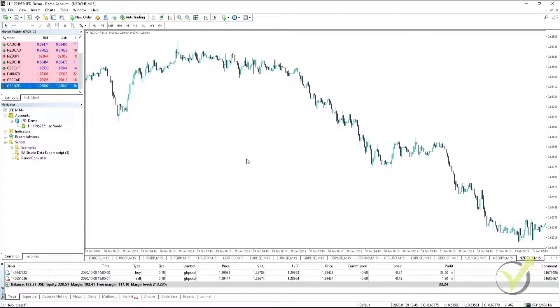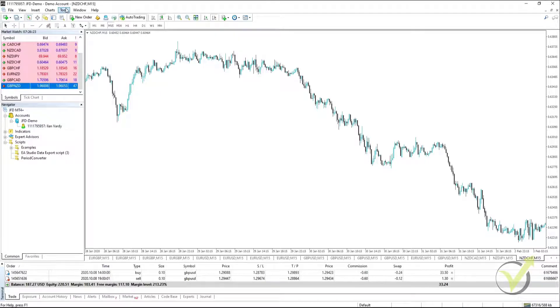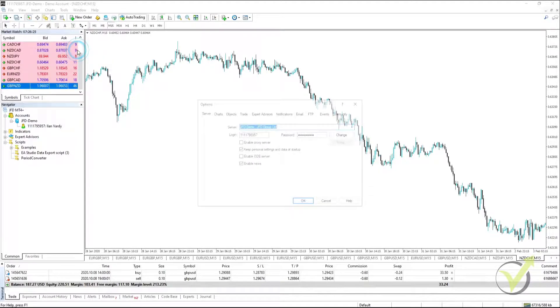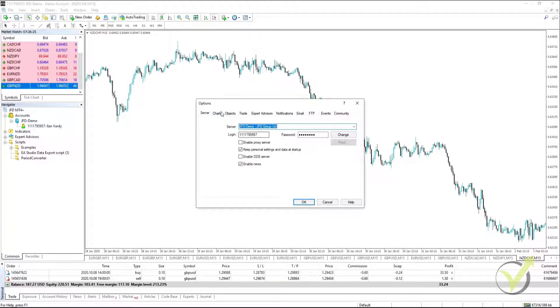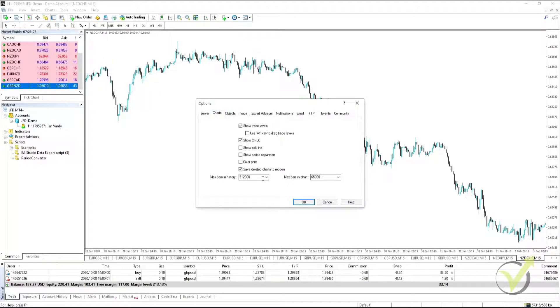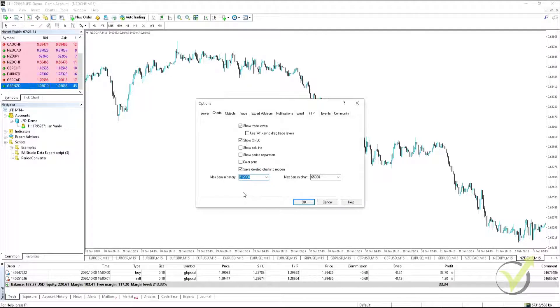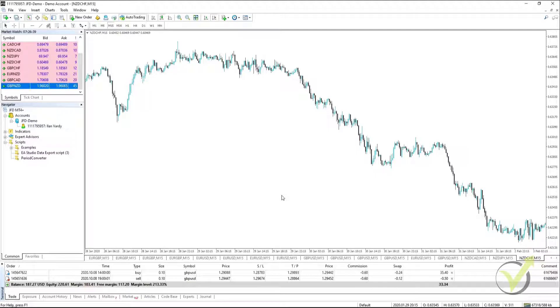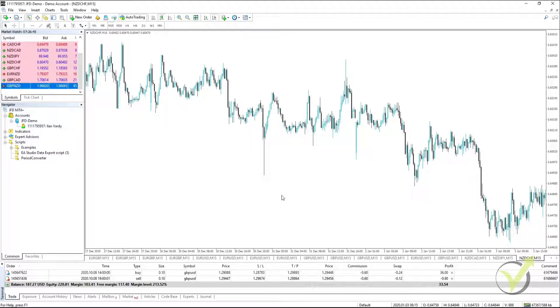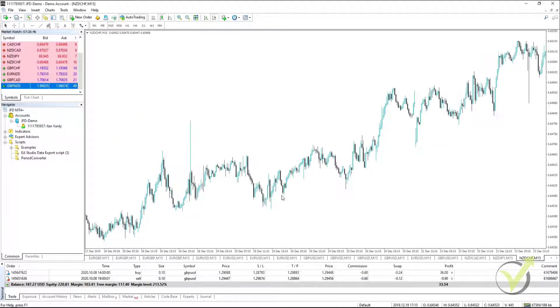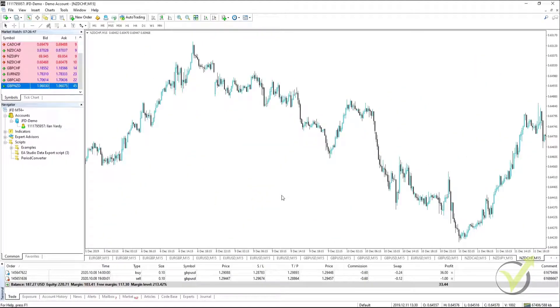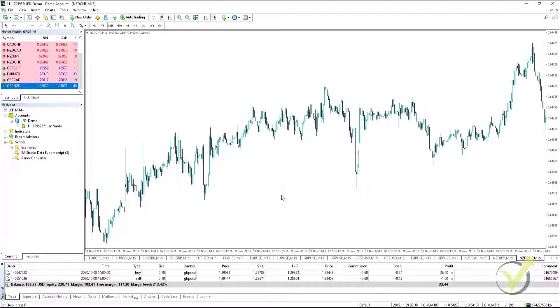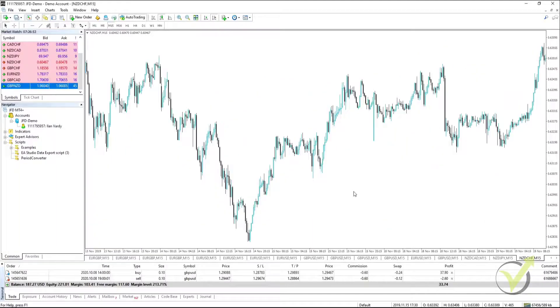To get the maximum number of bars on your chart, you need to go to Tools, Options, click on Chart. And where it says Max Bars in History, what you can do is just press all nines, the same on Max Bars on Chart, and click on OK. And what it'll then do is give you the maximum number of bars available on the chart. So we just keep pressing on the Home button until we get to the end of all of the bars.